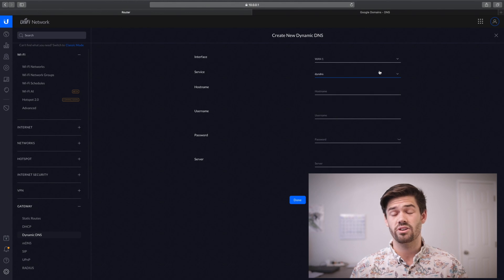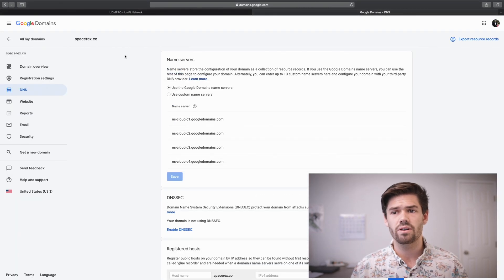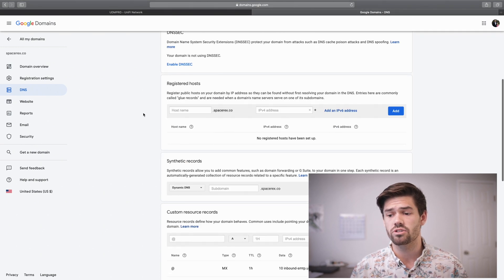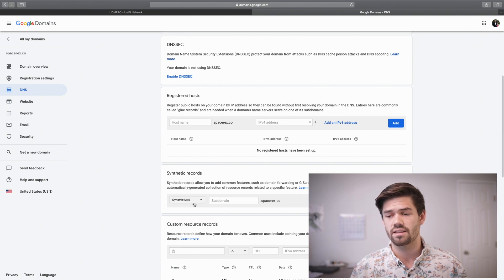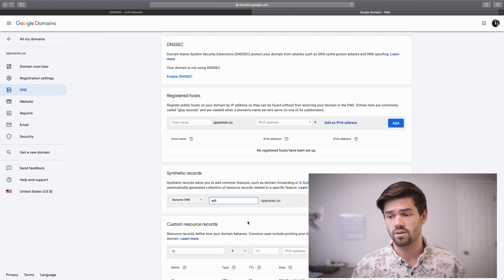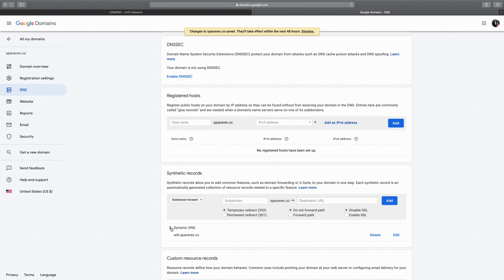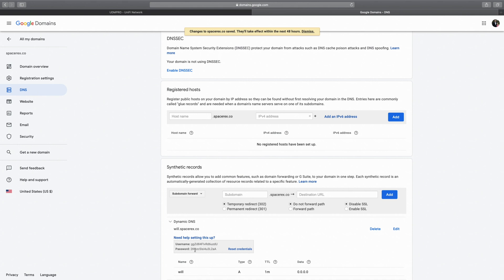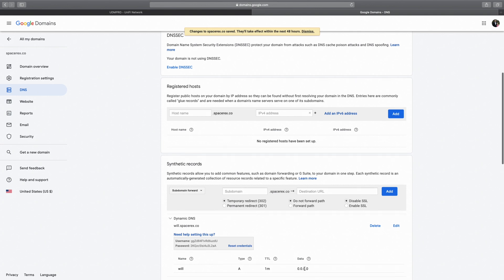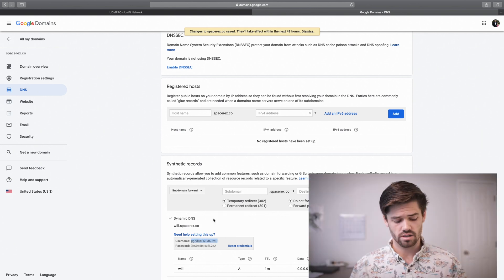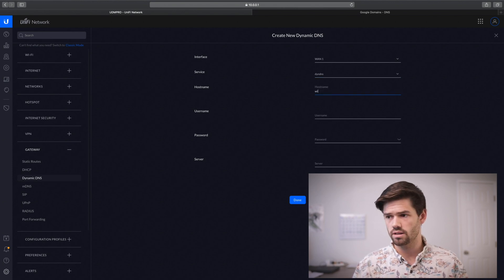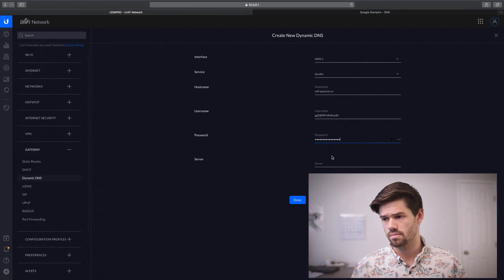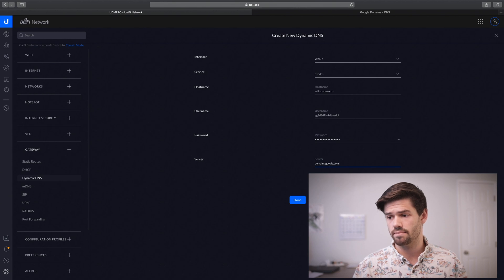Now we actually have to log in to our Google Domains DNS settings. I've already logged into Google Domains for spacerex.co, but this should work for any other DNS method. For Google, we're going to scroll down into Synthetic Records and select Dynamic DNS. Then we give it a name — we'll call it will.spacerex.co — and click Add. Then under this dropdown menu, we're going to view the credentials. This is the username and password that's automatically been generated that we're going to plug into our UDM Pro. Right now the IP address shows 0.0.0.0, which means it hasn't been updated yet. Copy the username, enter the hostname as will.spacerex, paste in the username and password, and under Server enter domains.google.com. Then click Done.